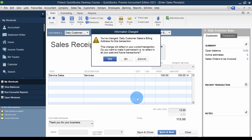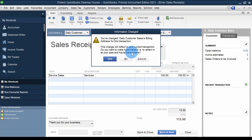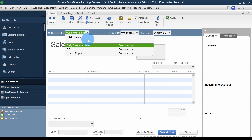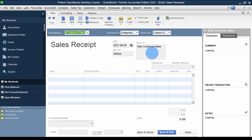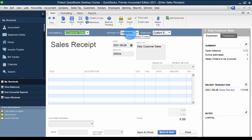After saving, QuickBooks asks: 'Information changed — you have changed Daily Customer Sales billing address. This change will reflect in your current transaction. Do you want to make it permanent, i.e., reflect in all past and future transactions?' If this were a long-term permanent customer I'd say Yes, but since it's not, I'll say No — so next time I select Daily Customer Sales, that address won't automatically pop up.